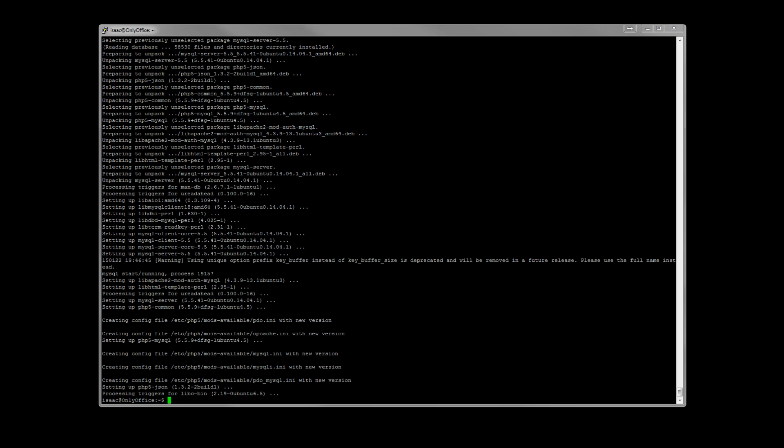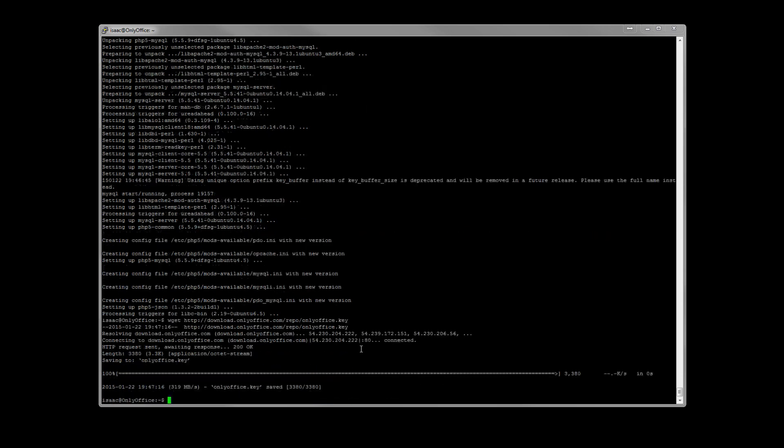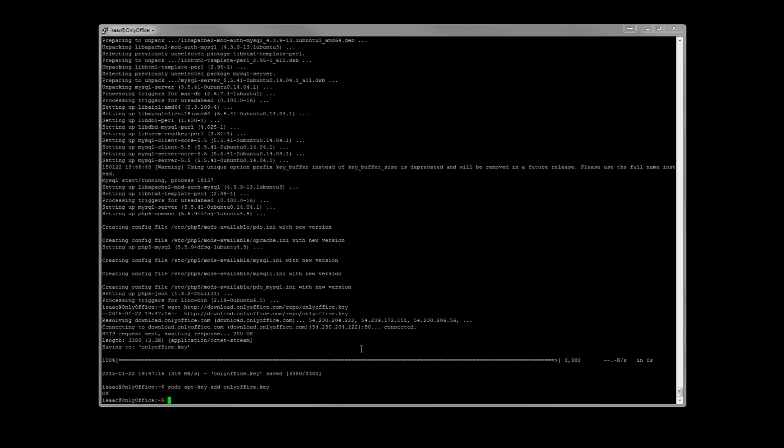And now we need to go ahead and wget the repo. And sudo apt-key add onlyoffice.key.